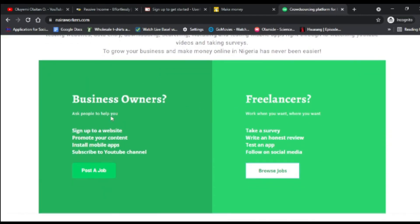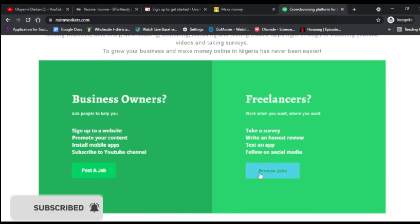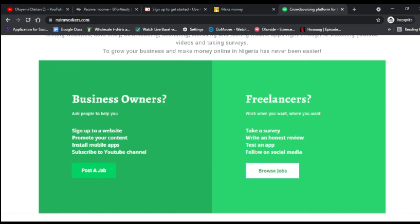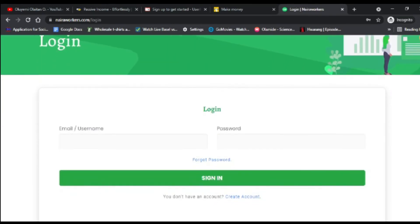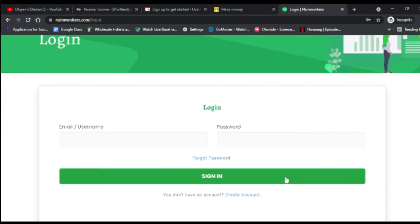As a freelancer on NairaWorkers you work when you want, where you want — take surveys, write anonymous reviews, test apps, and follow social media accounts. If you're a business owner you can also post jobs and pay people to do work for you. I'm now going to click 'Browse Jobs' — it's asking me to log in, and I already have an account. If you don't have one, just click 'Create Account'.